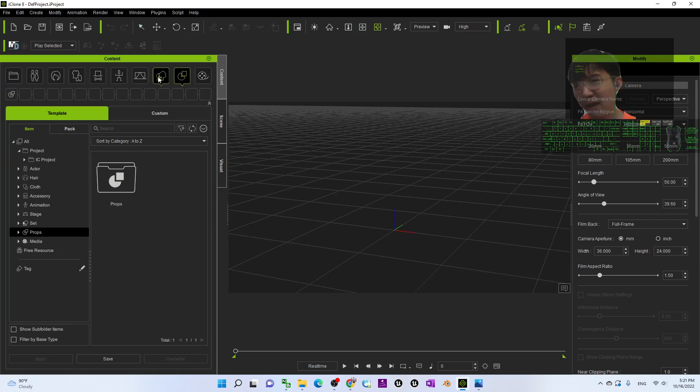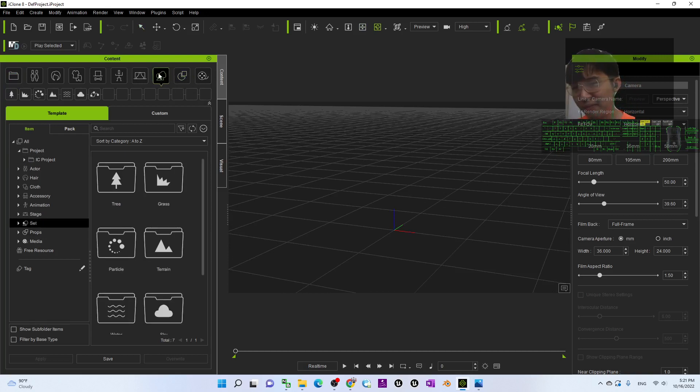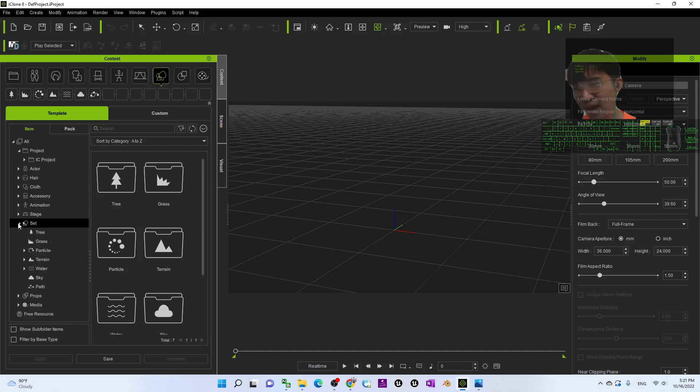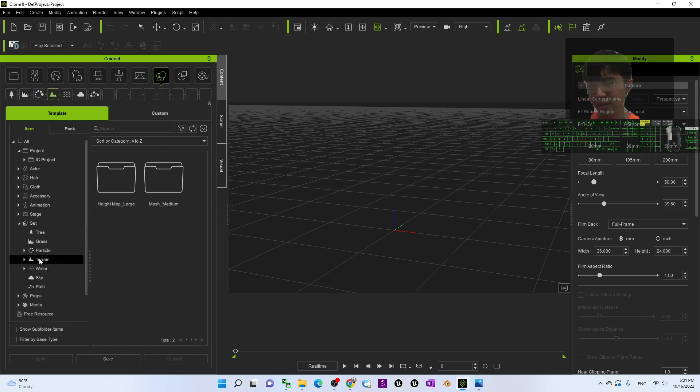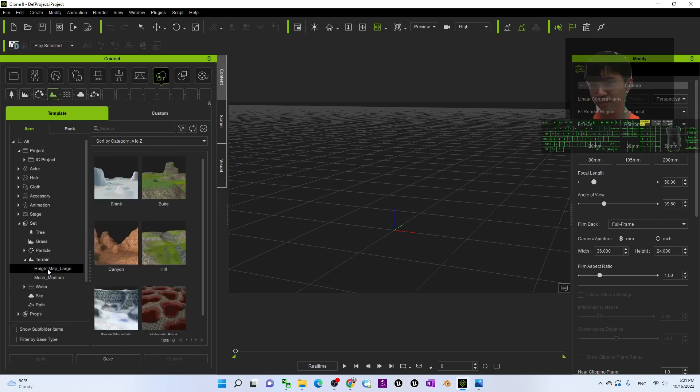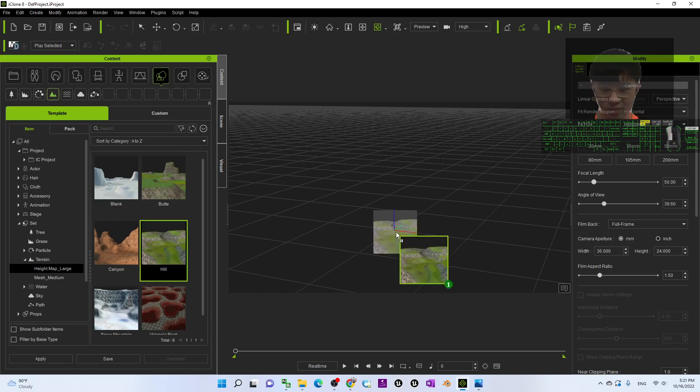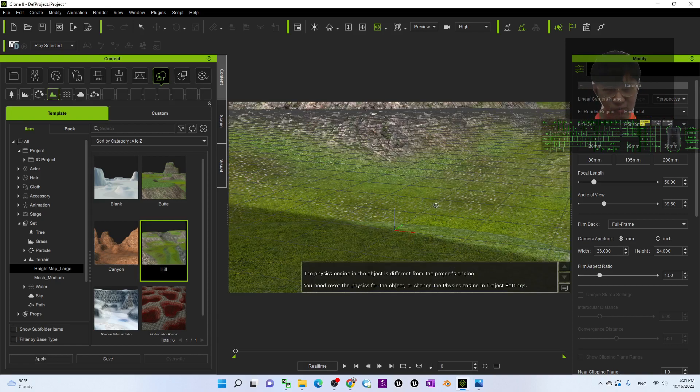I will just choose a terrain from here under the set terrain. Right, I will just use a random terrain, for example the hill, drag and drop to here.